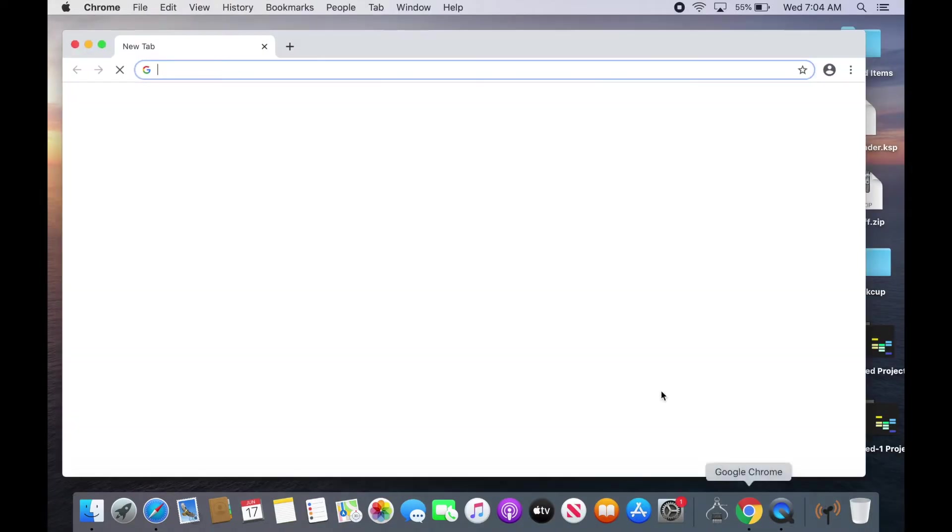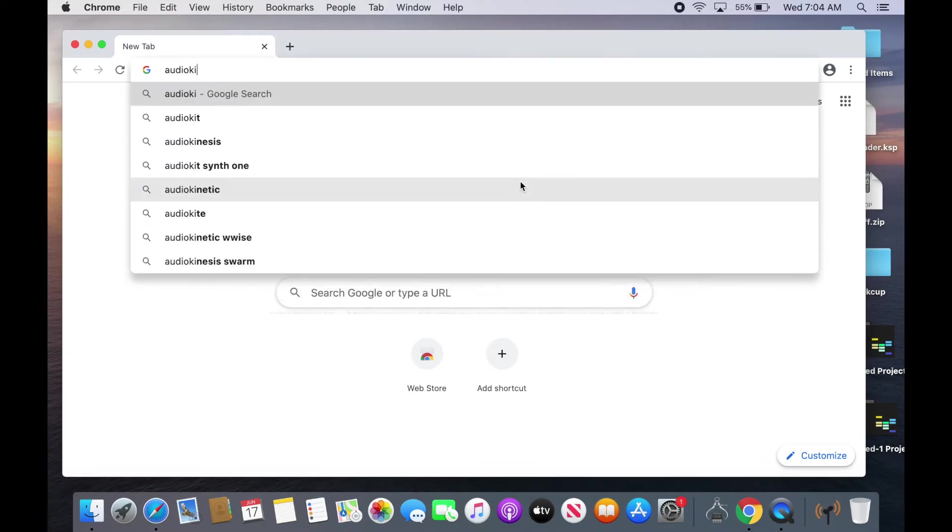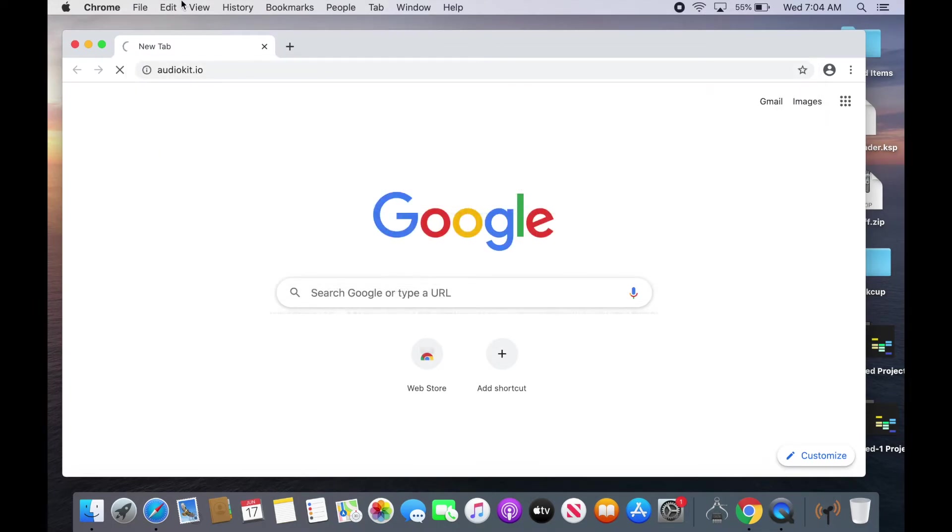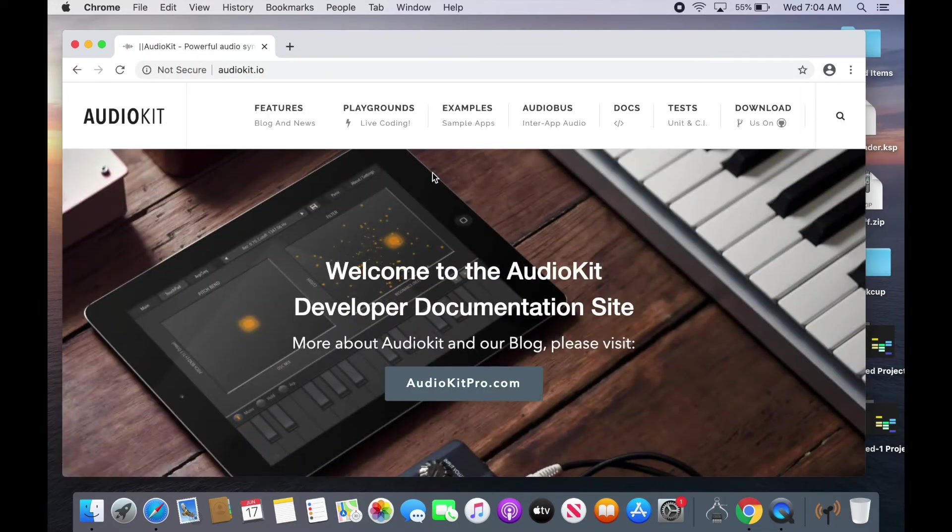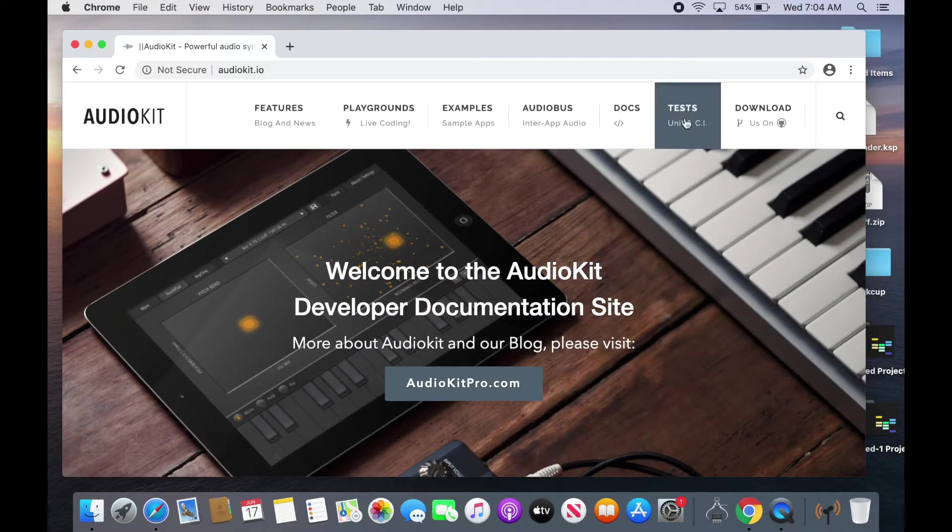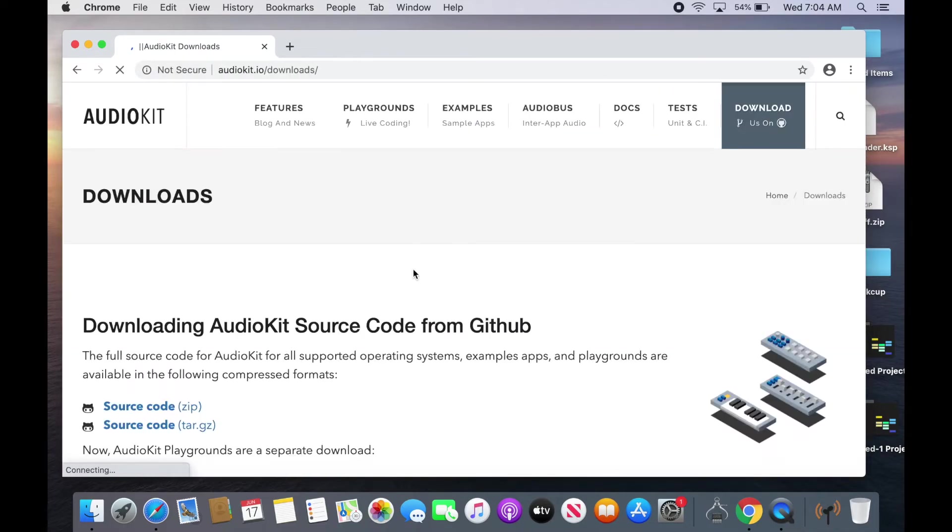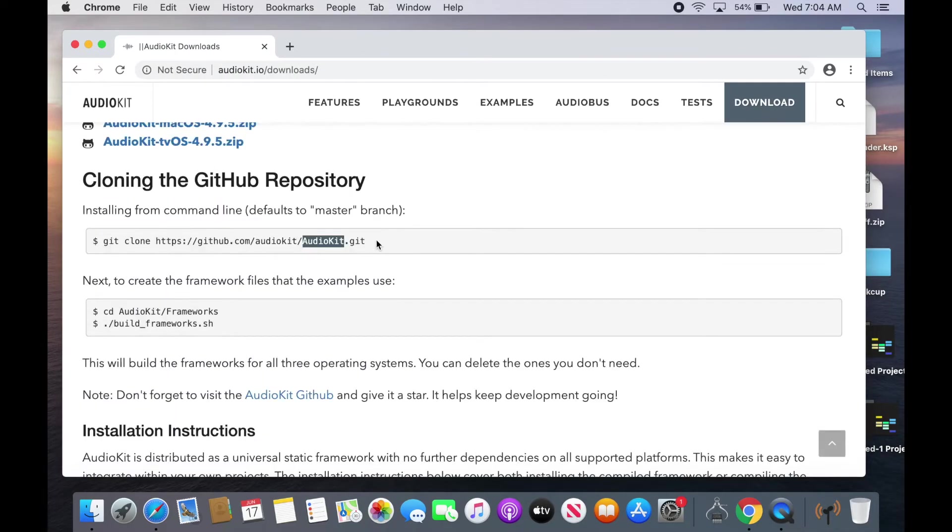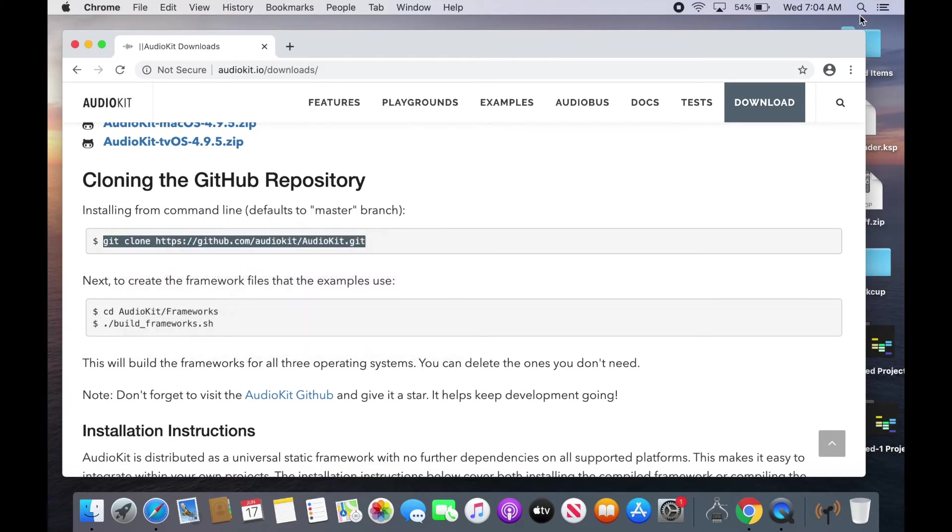Alright so first thing we're gonna do is go to AudioKit.io. This is the official AudioKit website. Then we can go to download. And what I like to do to get the latest version of AudioKit is clone the repository on GitHub.